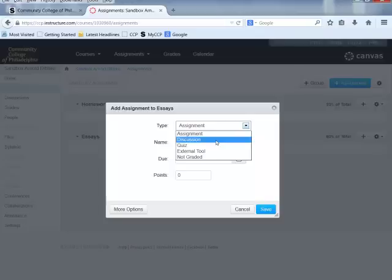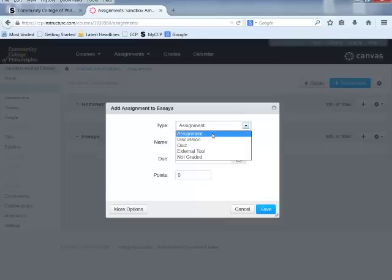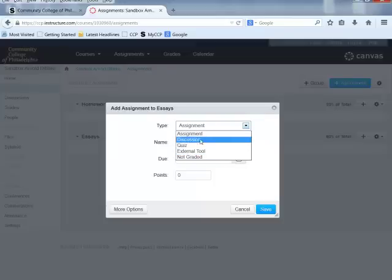A Discussion is where a student reads a prompt — such as a case study or assignment prompt — and then types a response into a text box. You can also make it a threaded discussion, meaning once a student responds, other students can reply directly back. If the type of assignment you have in mind is not listed here, Canvas lumps everything else under the category called Assignment.